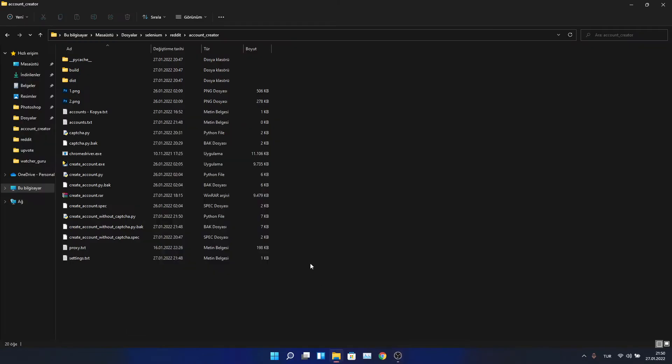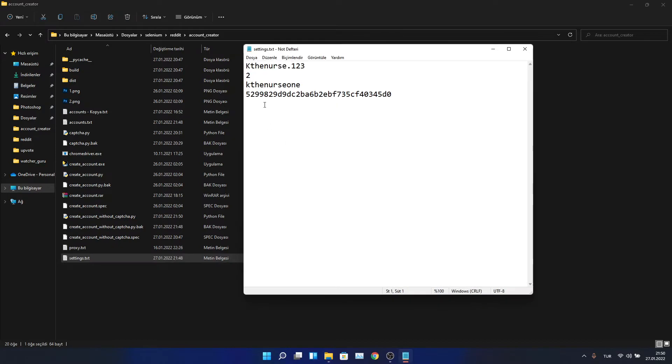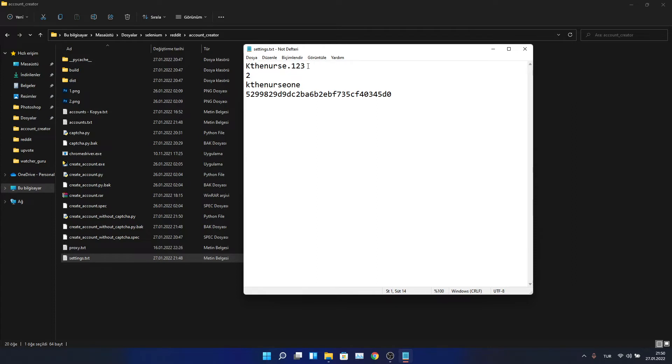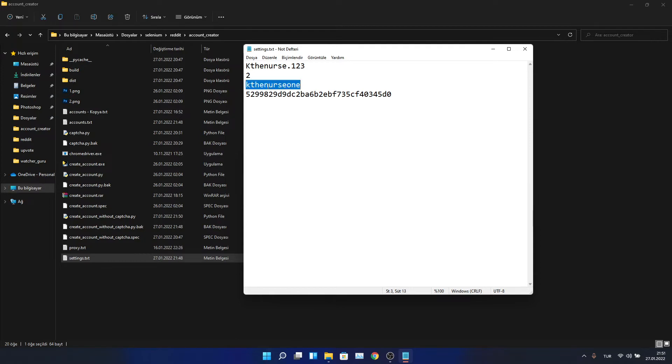Hello guys, I want to show you my Reddit account creator bot. This is the settings file, and this is the password that you want to set for the accounts. This is the number of accounts, meaning how many accounts you want to create at a single time.